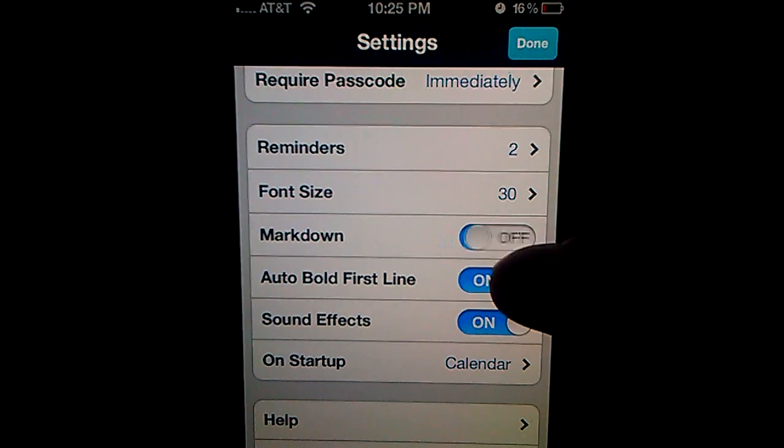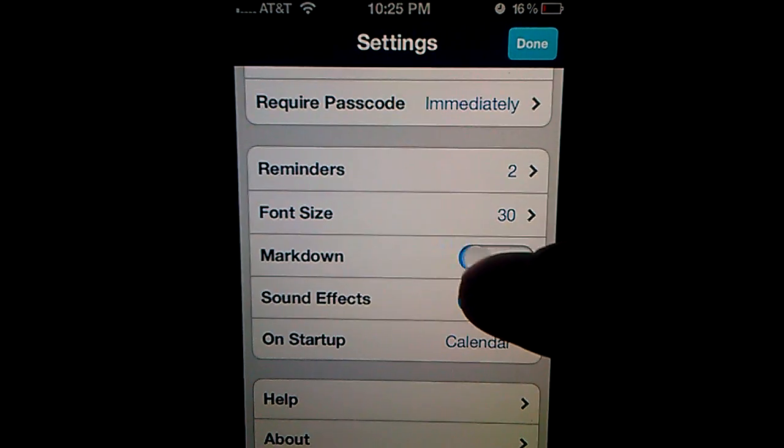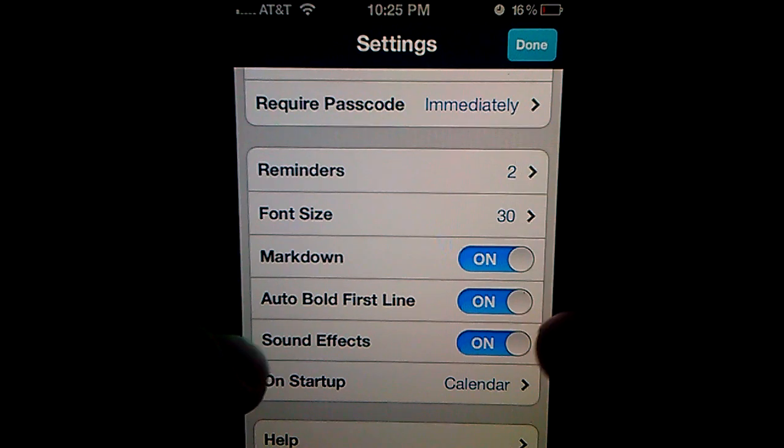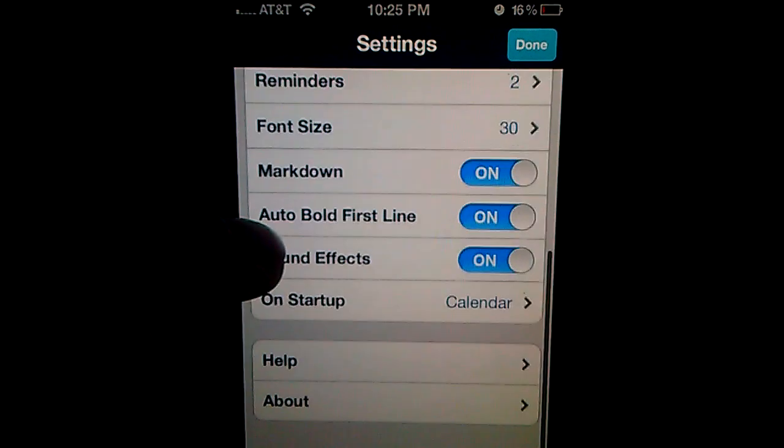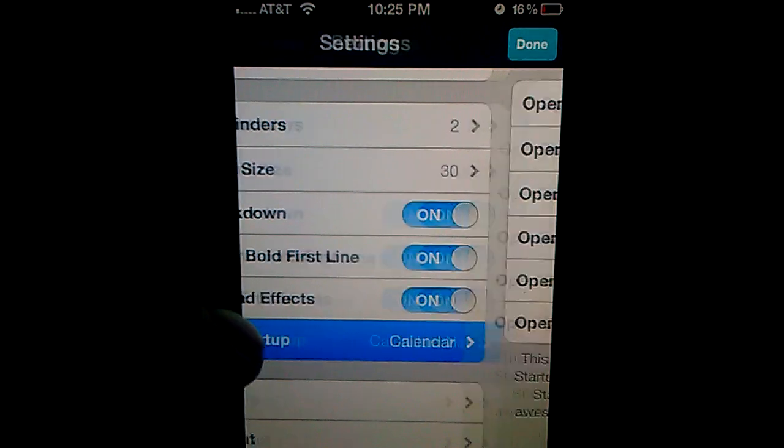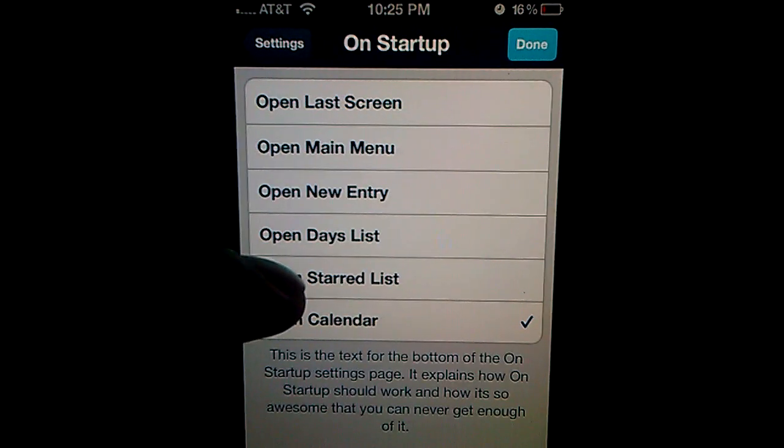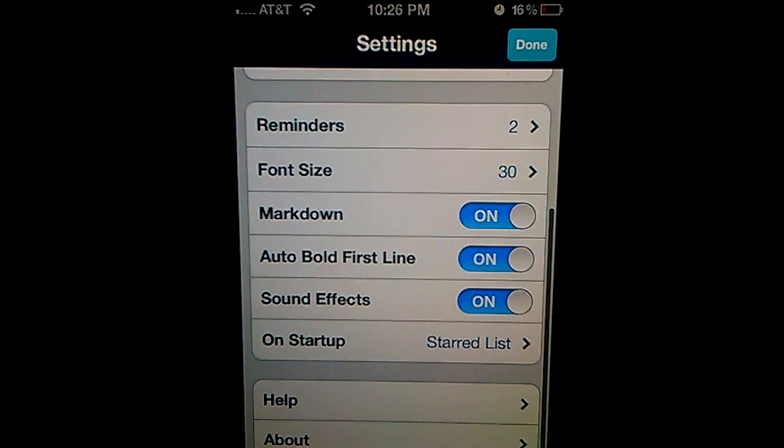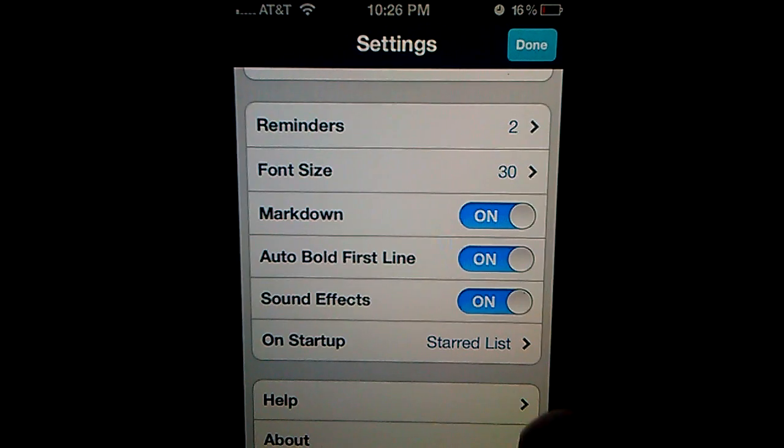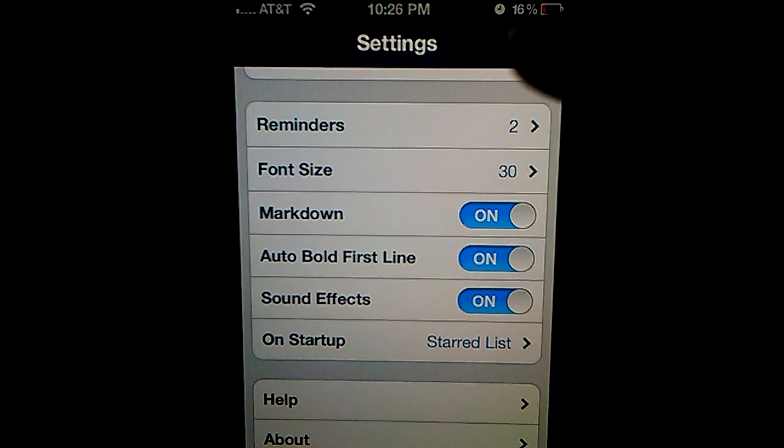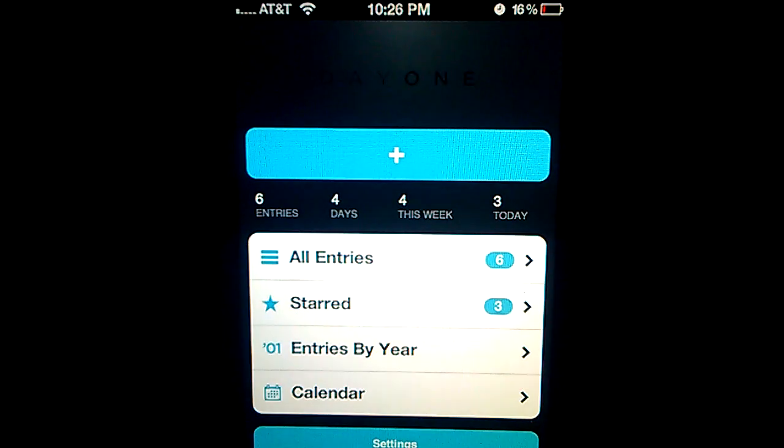Markdown. I don't know what this is. Auto bold first line, sound effects on. On startup. If you want to go to the starred list, you could go to the starred list. And done.